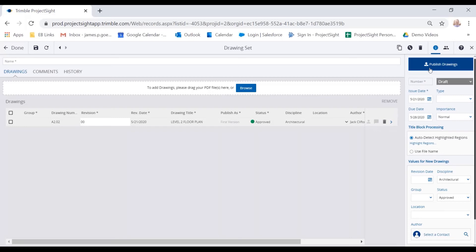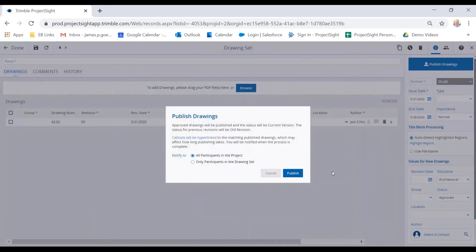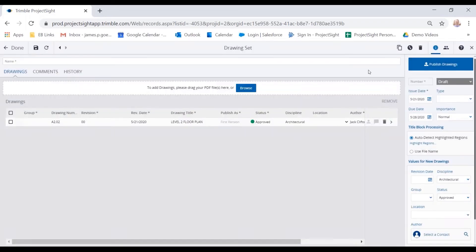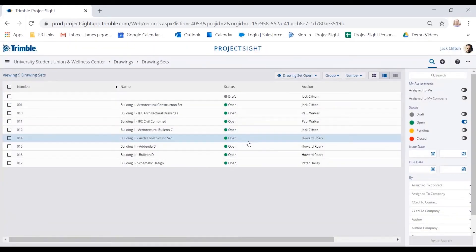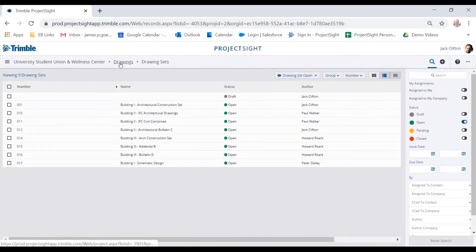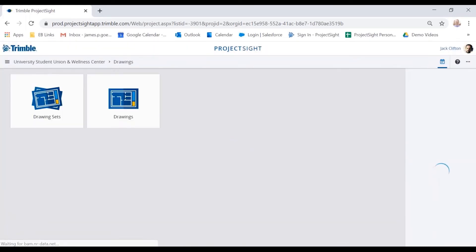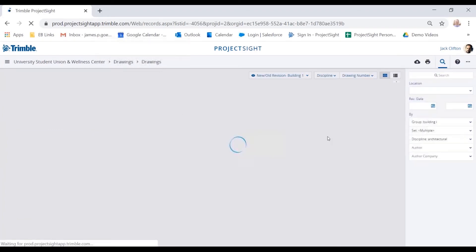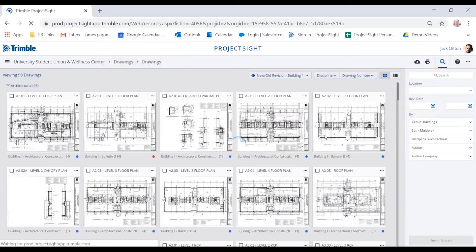Once I'm ready to publish, I'll click publish, and this allows me to publish that to all participants in the project, or only specific participants in this drawing set. Once I publish that drawing, we can go to our drawing section, where we can view that drawing, and we can annotate and collaborate upon it.